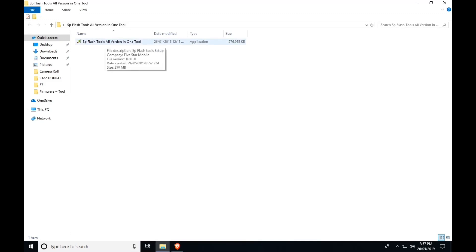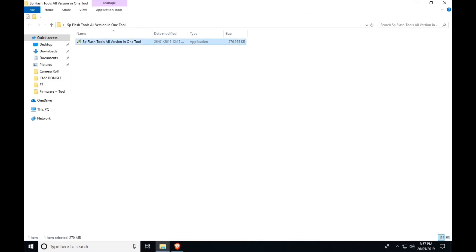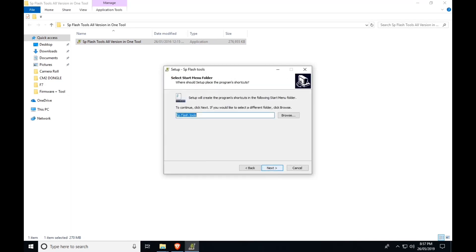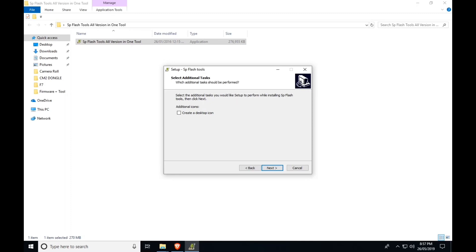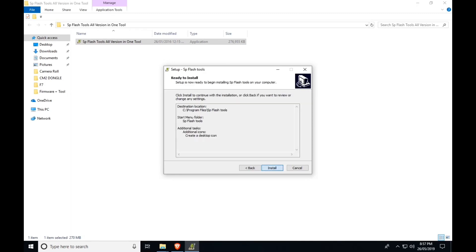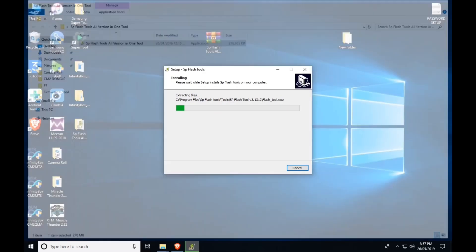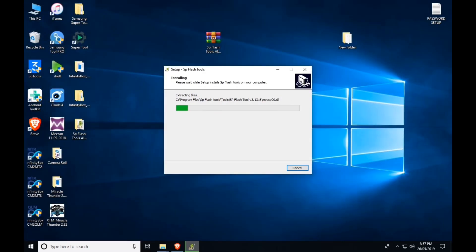Now you can find the tool — this tool has 100 versions, latest and all versions. This version is available. If you want to create a desktop shortcut, you can create a desktop and install it.